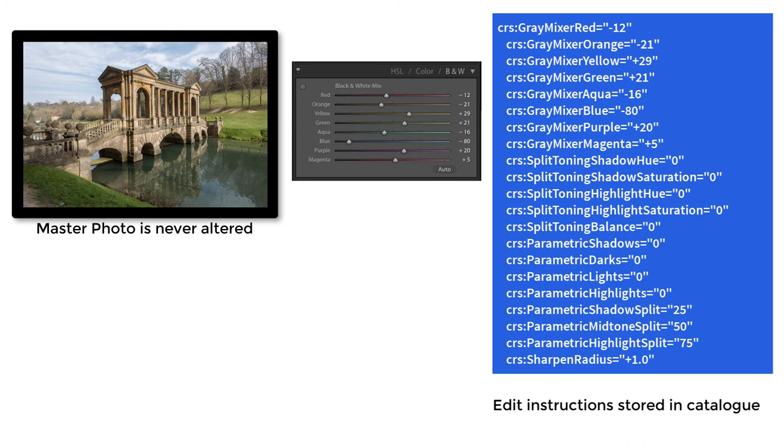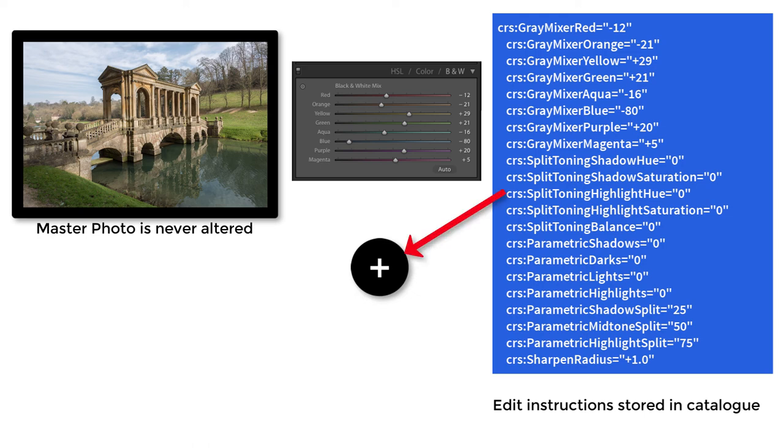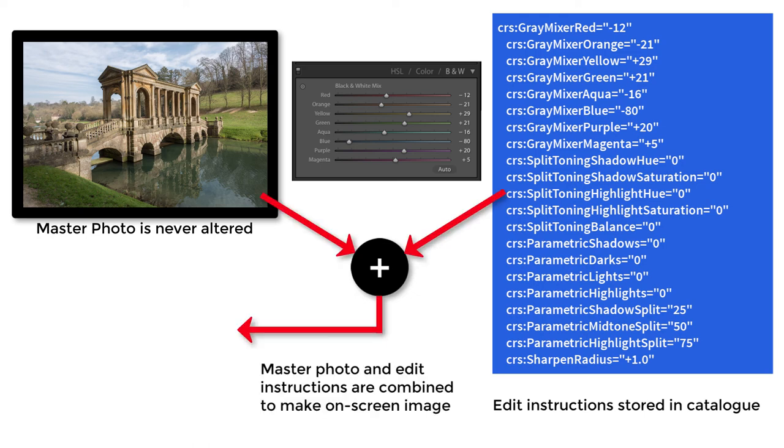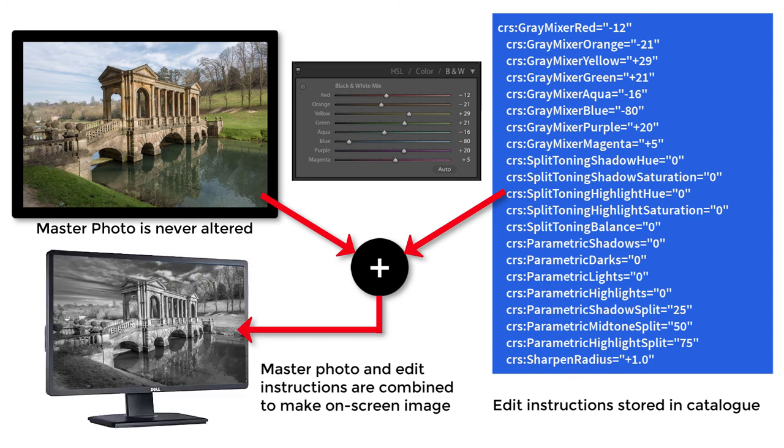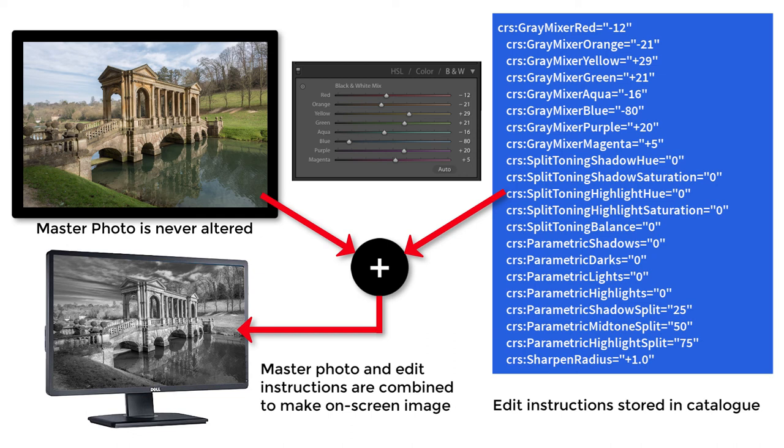Every time we make an edit, new instructions are added and these stored instructions are combined with a copy of the master photo to make a simulation of what the original master photo would look like if it were to be directly edited. Since all the edits are permanently stored in the catalogue as we work, there's no need to save our work and that's why Lightroom has no save button.